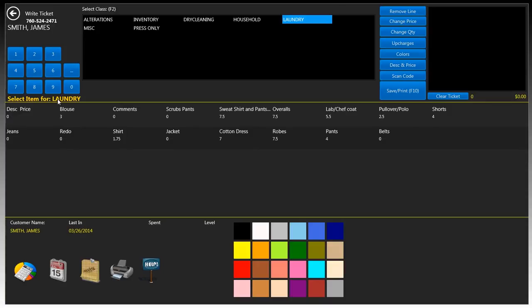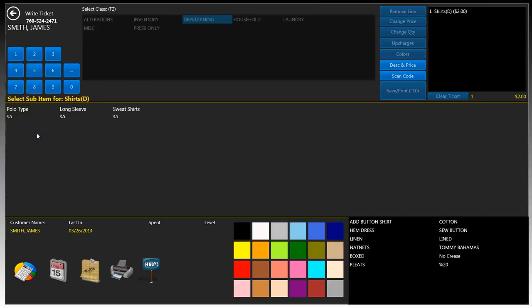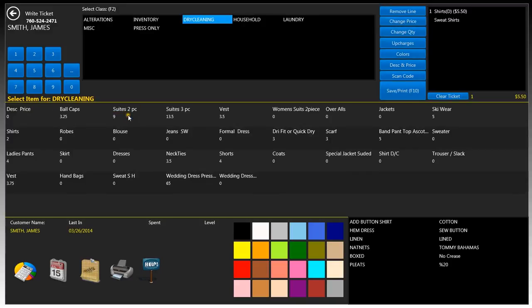Let's go back to dry cleaning. We'll click on one and then we'll click on shirts, and then we're forced to do a forced upcharging, meaning that we are forced to do a sub-item. So in this case we'll just click on sweatshirts.